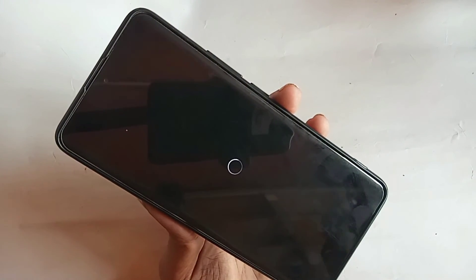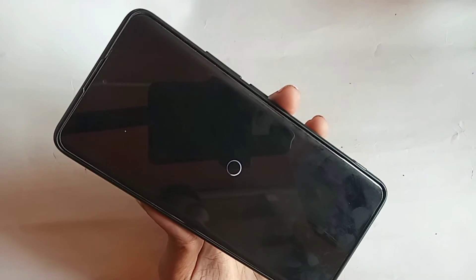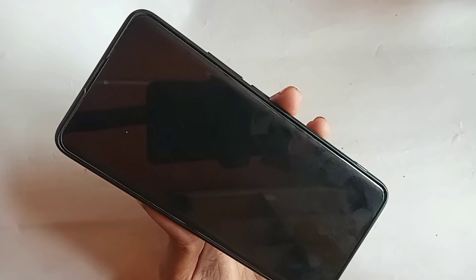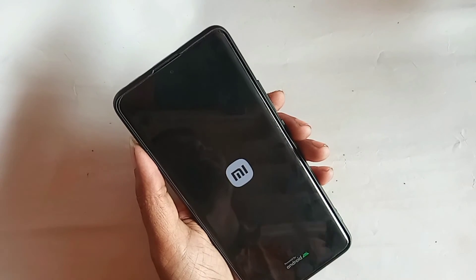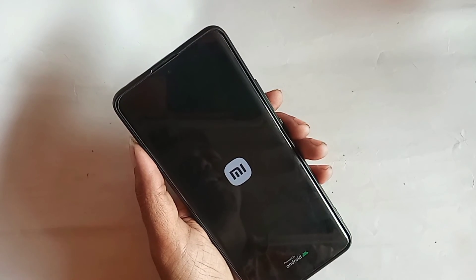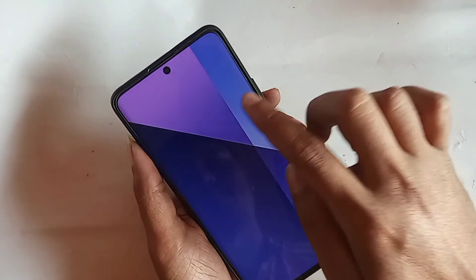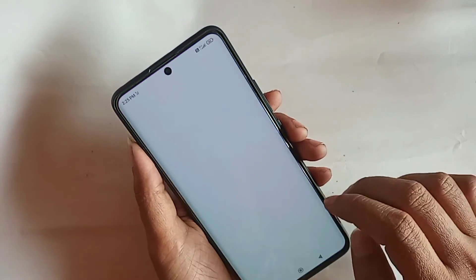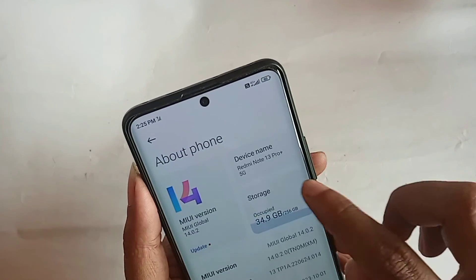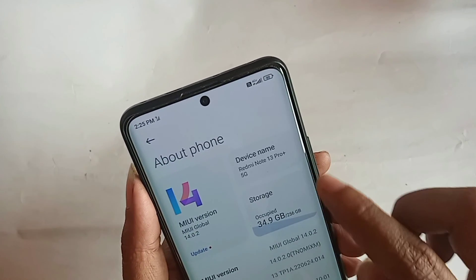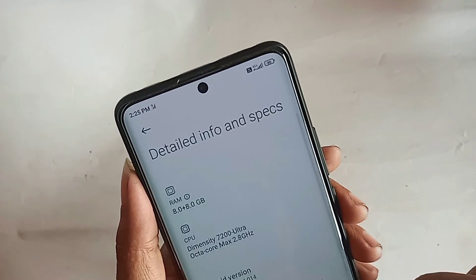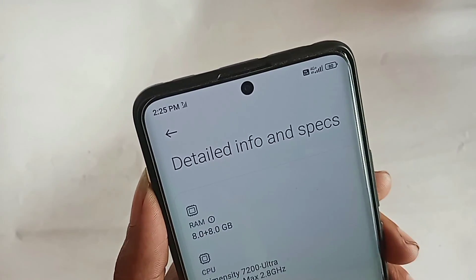When the phone turns back on, go to About Phone to verify the RAM. Wait a few seconds, then go to RAM and you can see the phone now shows 8GB physical RAM plus 8GB virtual RAM.